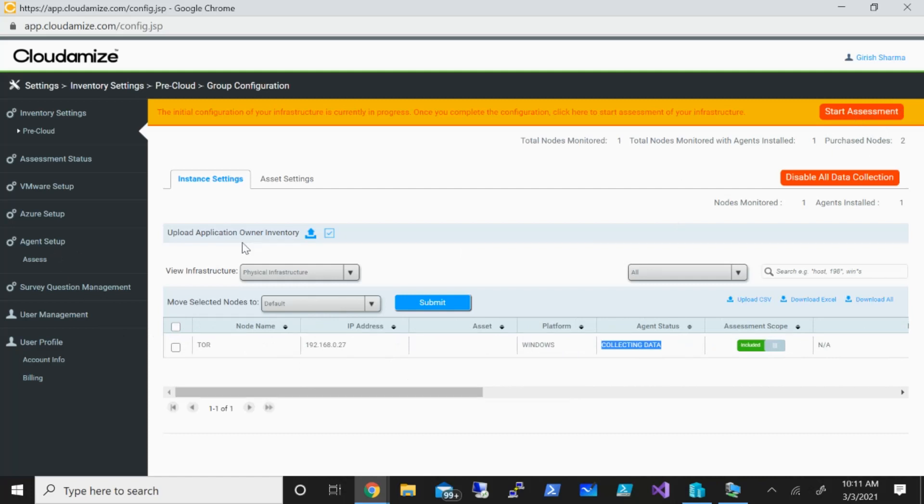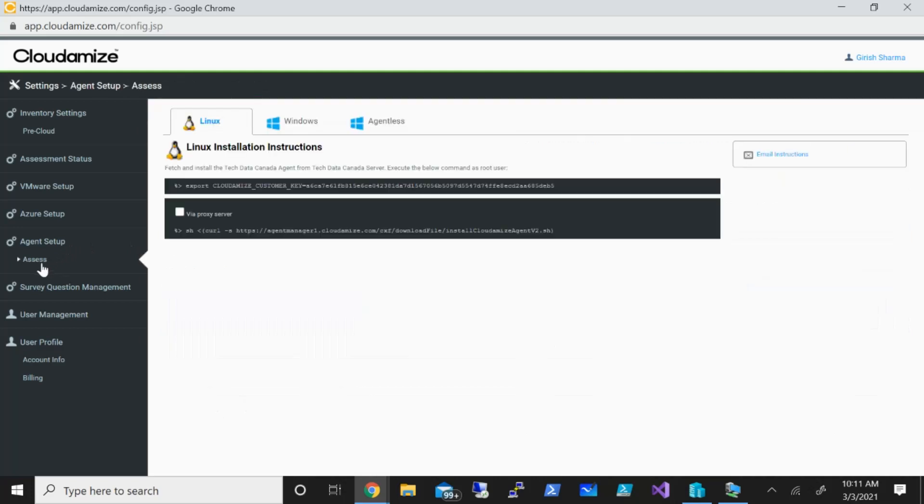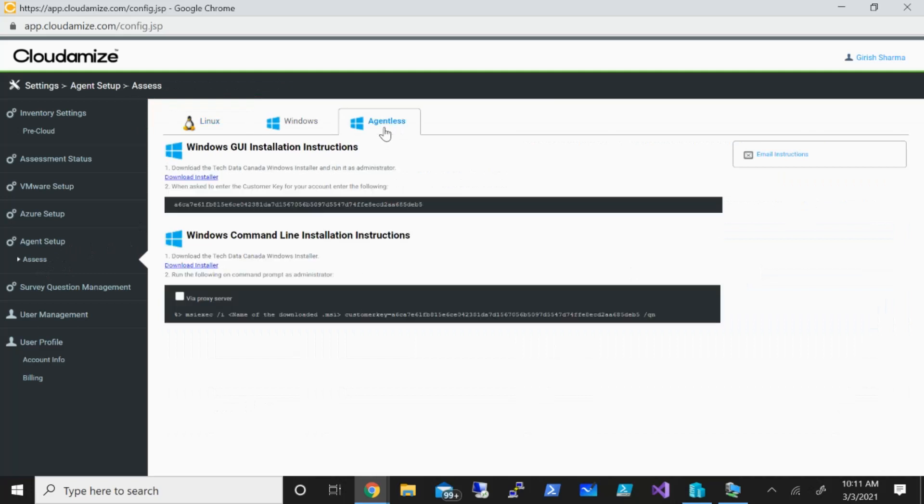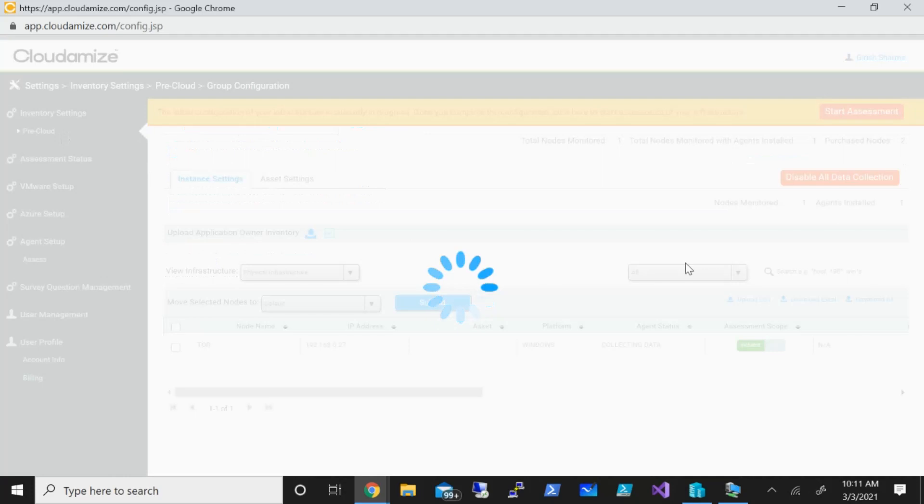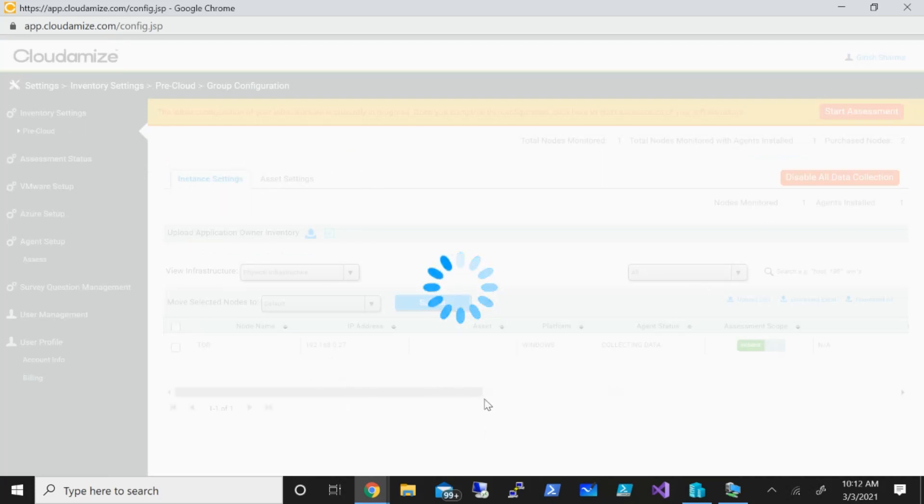But before I do that, I just wanted to also point out that you can use this assessment tool by using both agent as well as agentless method. If I can just go back to the agent setup, you can see I also have this option of agentless. In case you're in an organization where they don't allow you to install any agent on the machine, though it's very lightweight, you can also use the agentless method. It will basically do the same thing. What the agent option will do, maybe a little bit more information will be grabbed, but both these options are available: agent as well as agentless method. In my case, I'm using the agent method and I'm just going to go back to the inventory setting.